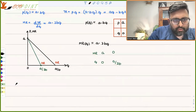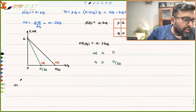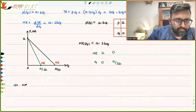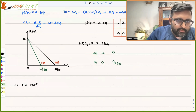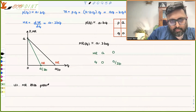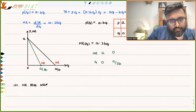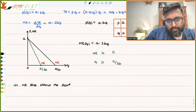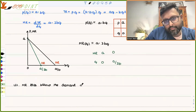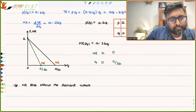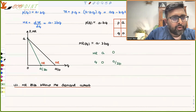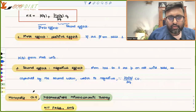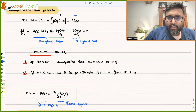There are two things about the MR function. First, the MR lies below the demand curve. Recall from the earlier lecture that MR = P(Q) + (dP/dQ)·Q.